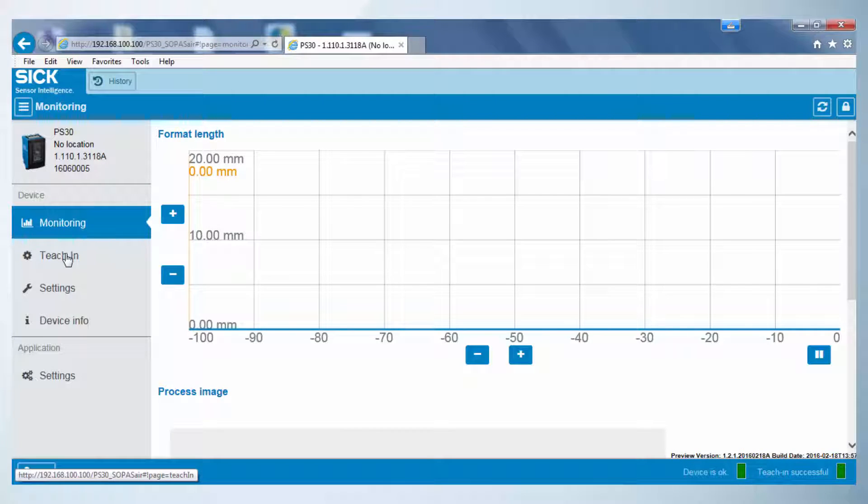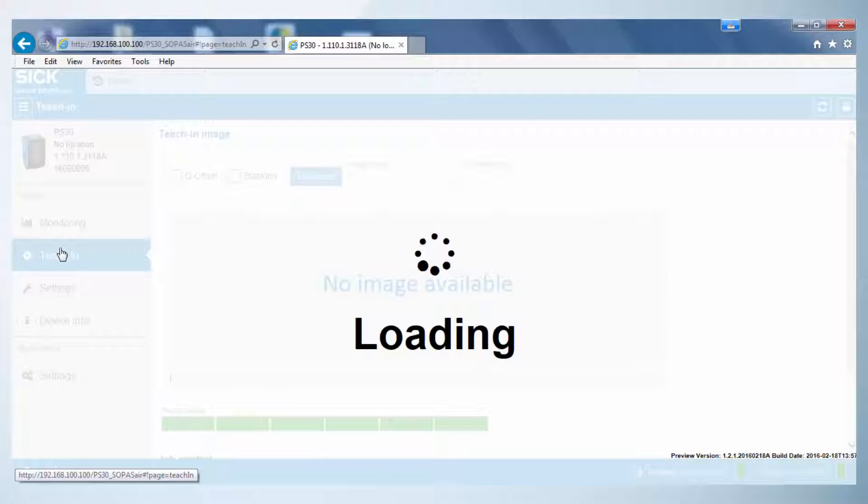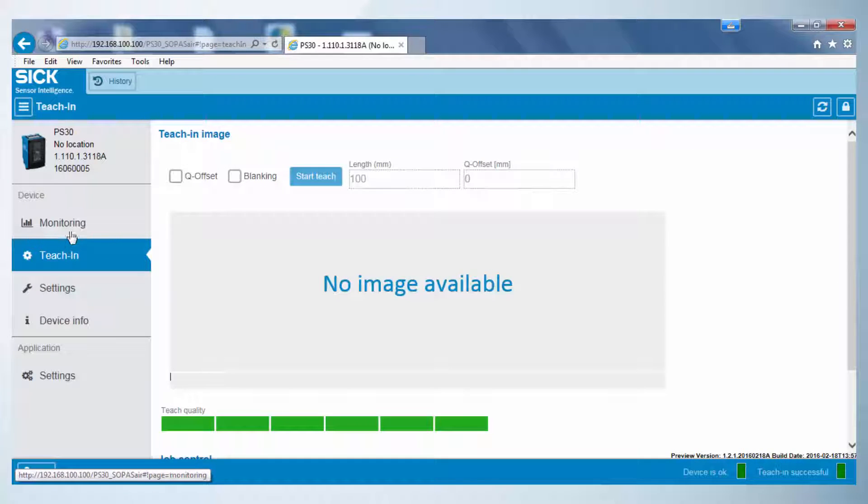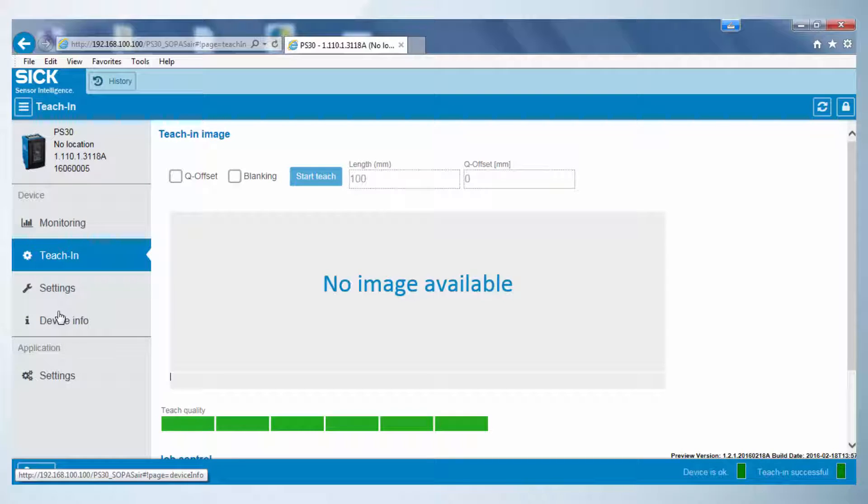In this tutorial, the teach-in procedure in Sopas Air will be explained. All the general features for monitoring and further settings have been demonstrated in a previous tutorial. First, the menu teach-in is chosen.